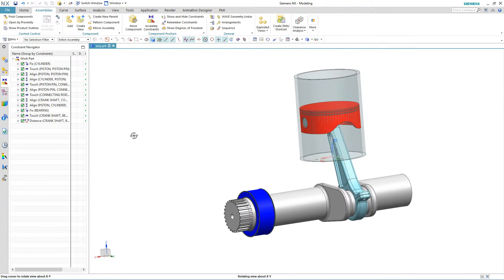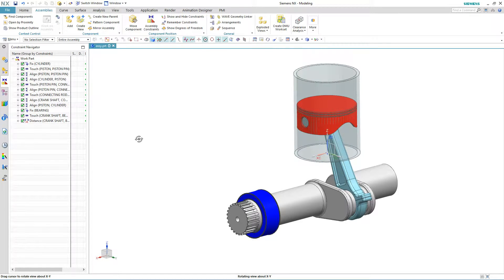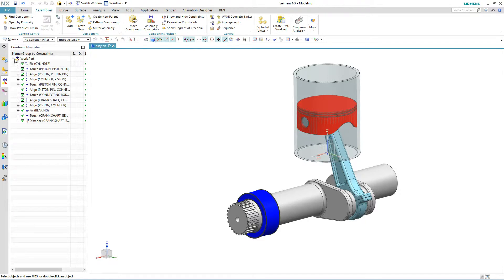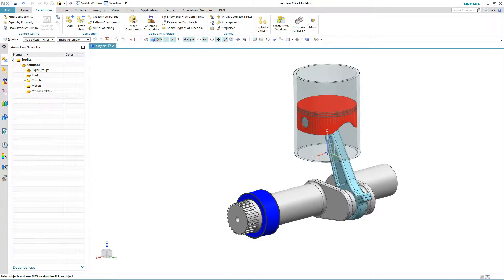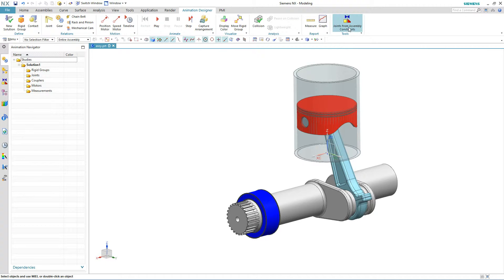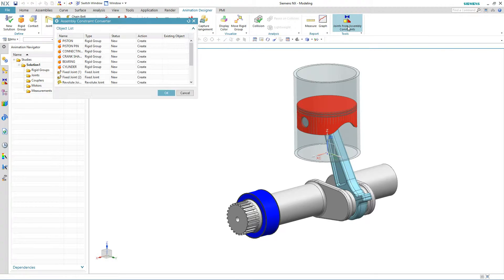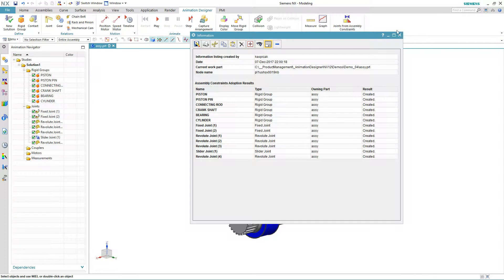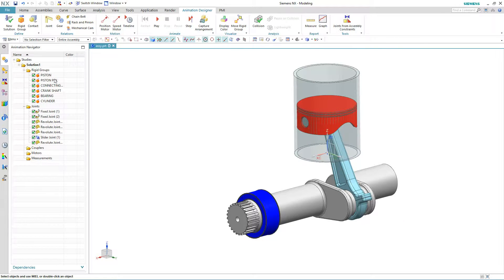Alright, so going to an animation is quite simple. All you need to do is activate animation designer and then go to something called the joints from assembly constraints. And the system will automatically create all of your joints and rigid groups for you automatically.